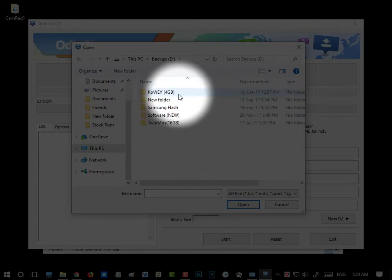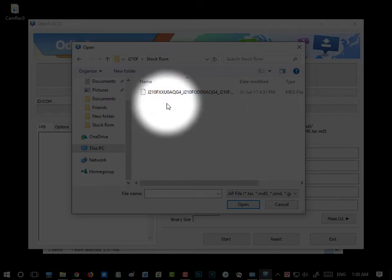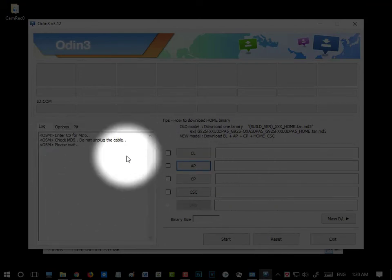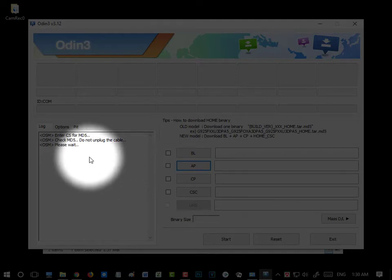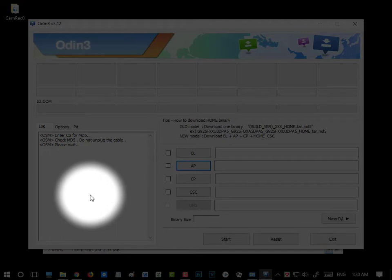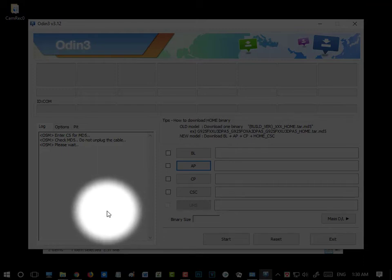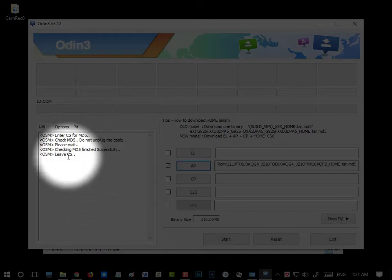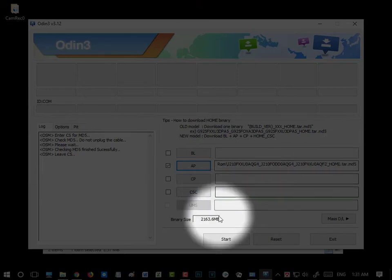I already downloaded this file. Here you can see the file — I am opening it now. It will take some time to load this file so you have to wait. Note that you will get the firmware as a ZIP file — you have to unzip it first. Without unzipping the file you cannot select it here — remember this. Here you can see the file was loaded, the AP file and the binary size are shown.